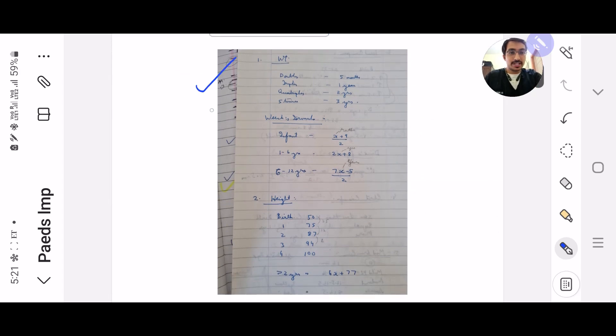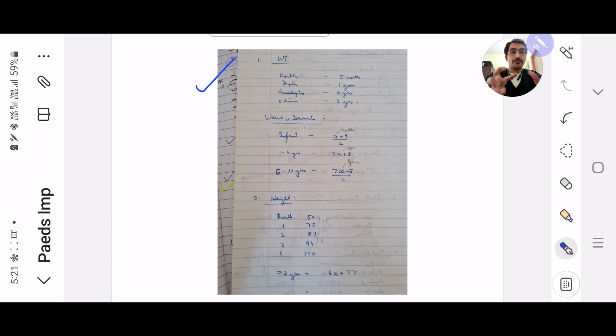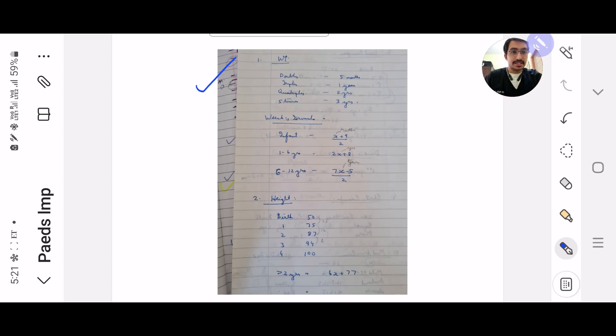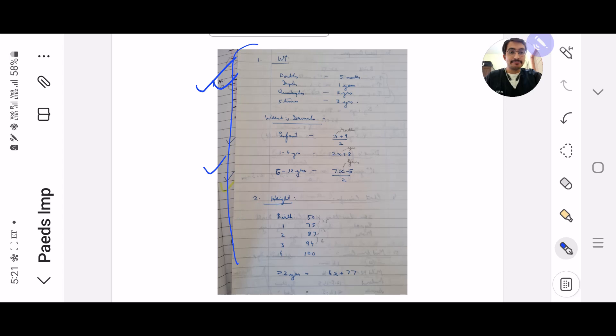The first screenshot that you need to take - I had made a concise table of all the formulae related in peels, like the weight when it doubles, when it triples. This is what you need to remember, the first screenshot you need to take. The weight and the height taken.